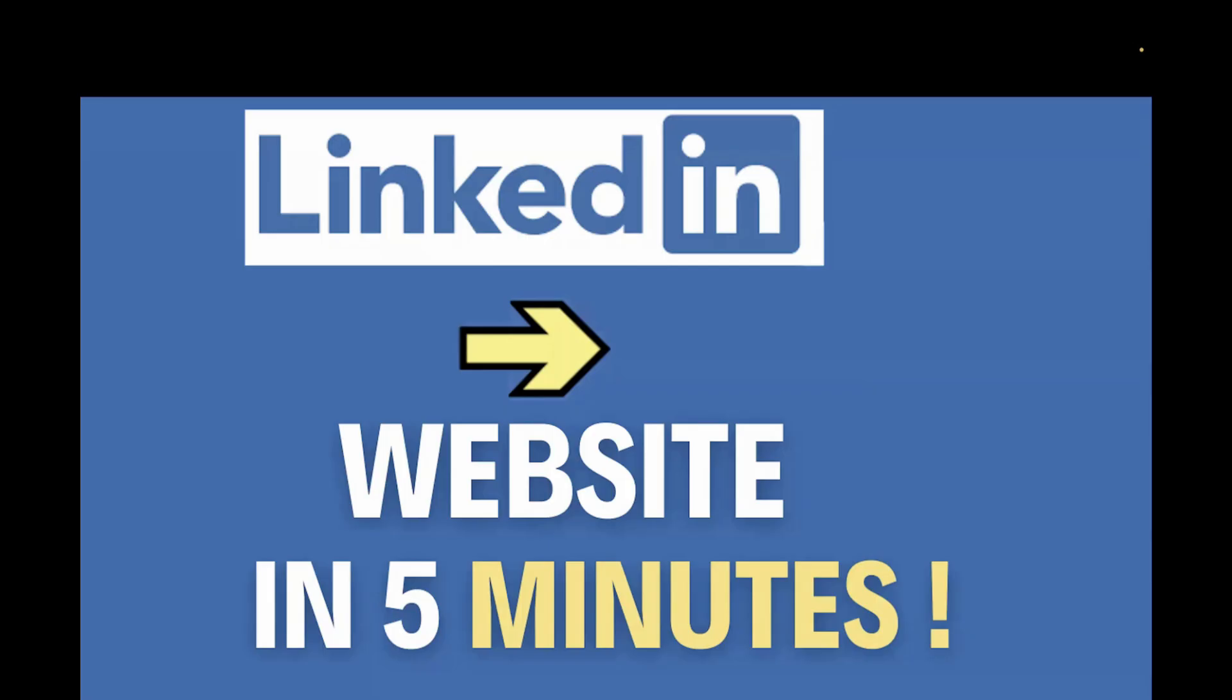So we all know in 2025, having a personal website is a must, but hiring a developer is expensive and building a website yourself takes time. But with the right tool and right approach, you can generate a fresh professional website from your LinkedIn profile in less than five minutes.